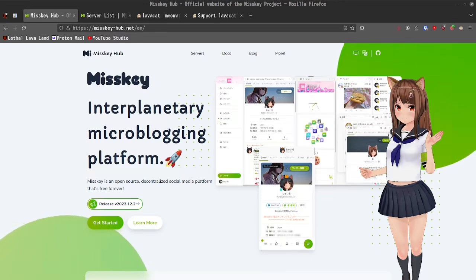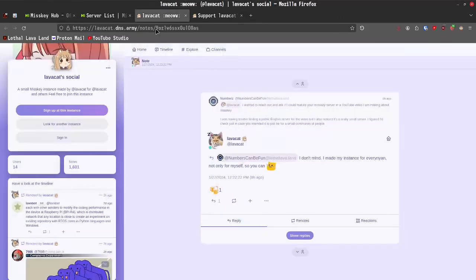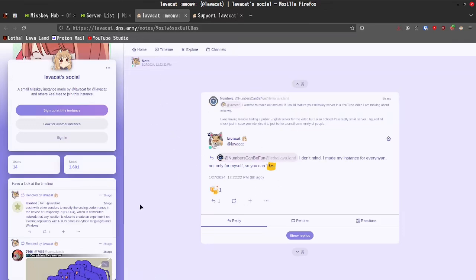Most of MISKEY servers are in various different foreign languages, mostly dominated by Japanese, but I was able to reach out to a small server admin. This is LavaCat Social, so the web address is lavacat.dns.army and they were generous enough to go ahead and let me sign up and use their server as an example for this video.